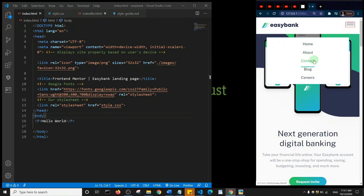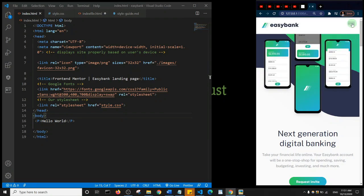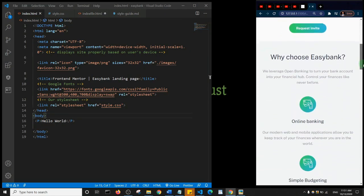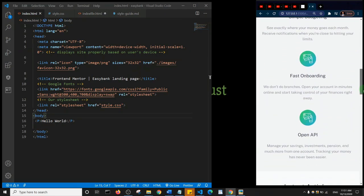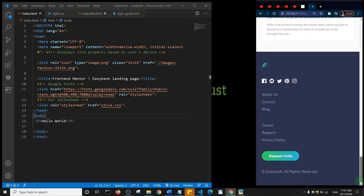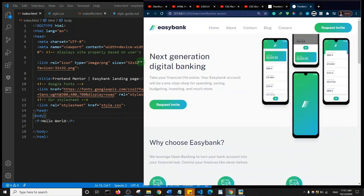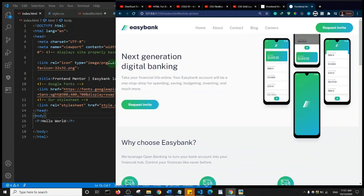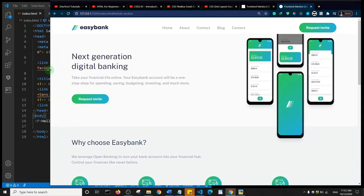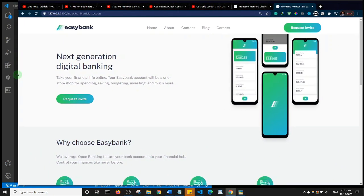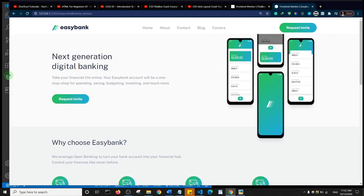It's important to know that we do not use any JavaScript here — it's purely HTML and CSS. The website is responsive, so as you increase the width of the browser you see the way everything adjusts. Basically it's a responsive website.